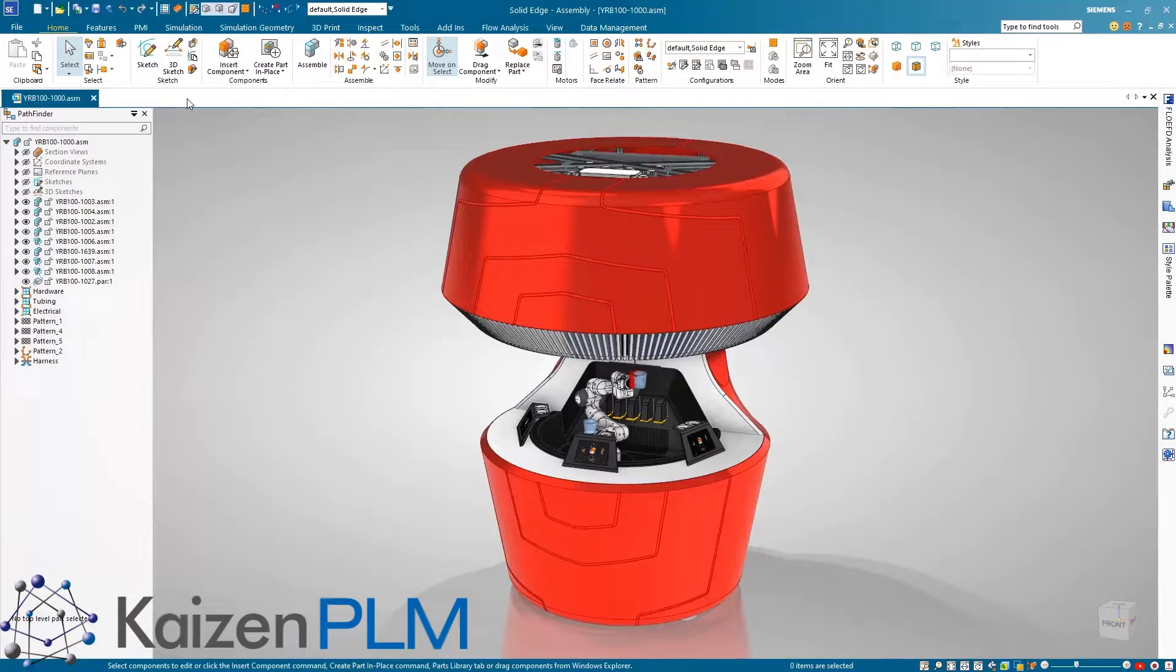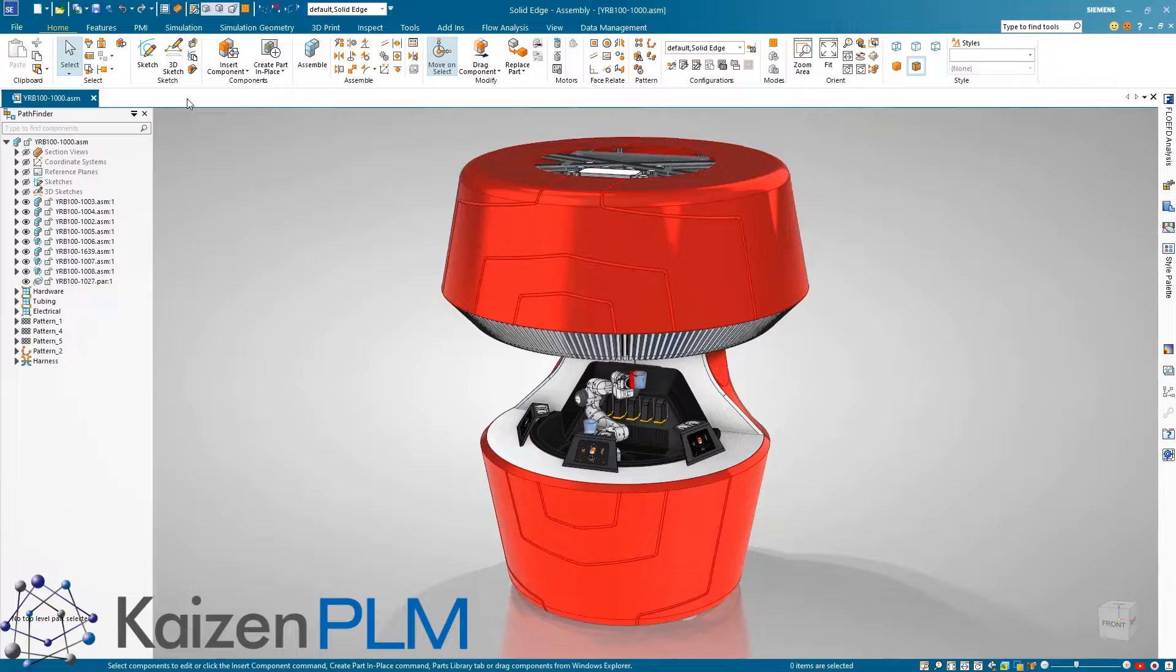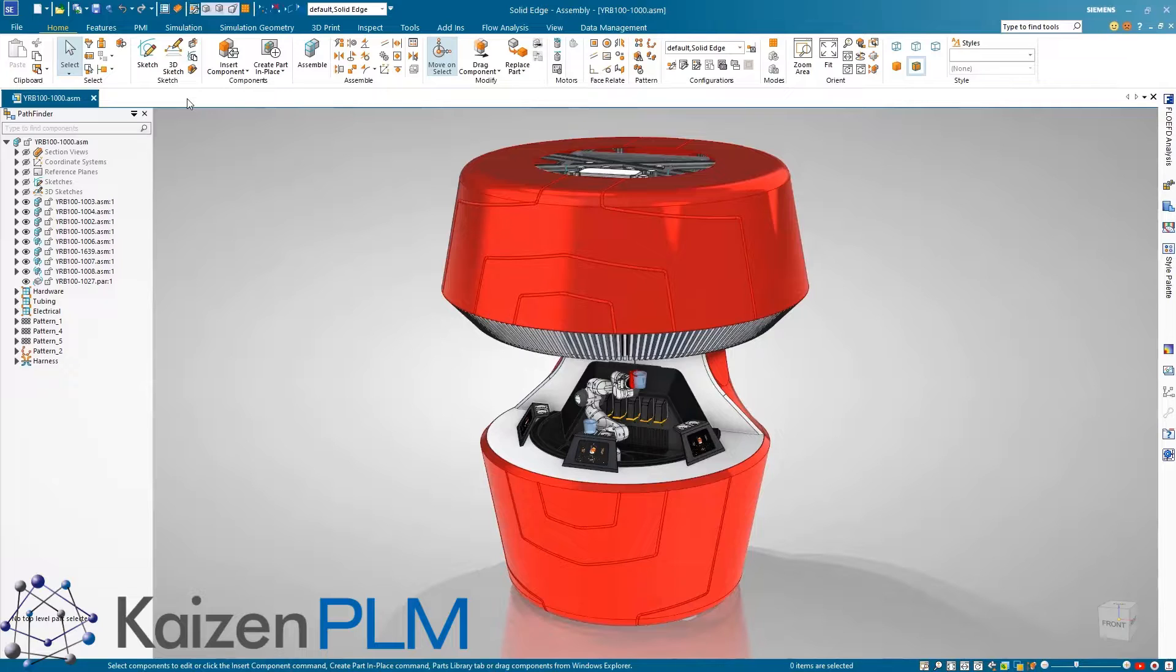Solid Edge continues to deliver enhanced workflows promoting greater performance and increased productivity. Here we have the world's first contactless robot bar designed and manufactured by Solid Edge startup customer YANU.